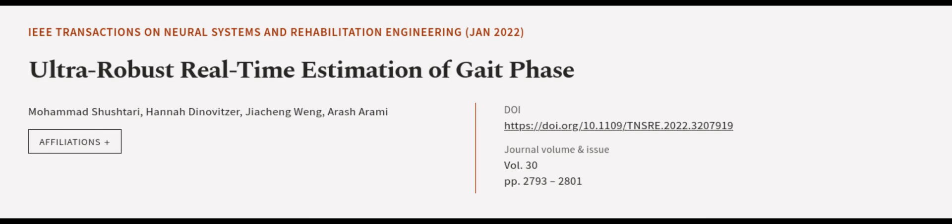This article was authored by Muhammad Shastri, Hannah Dainovitzer, Jiaqing Wang, and others. Wearearticle.tv, links in the description below.